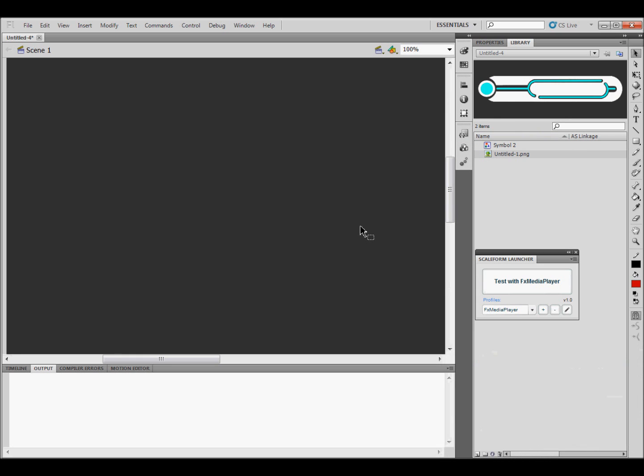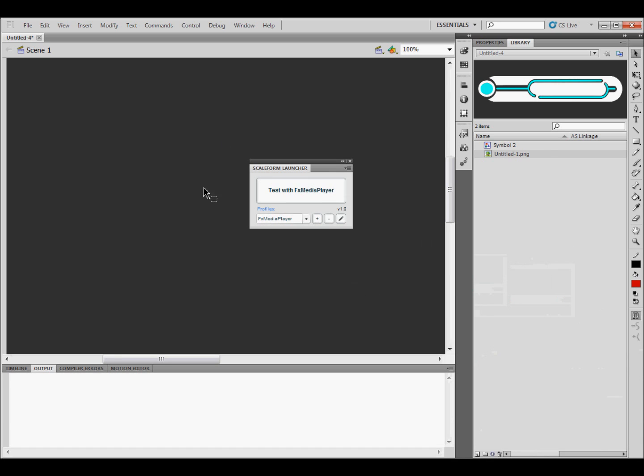And in the next video, we're going to go over how to create this right here, this Scaleform Launcher, how to install it, and set up the FX media player.